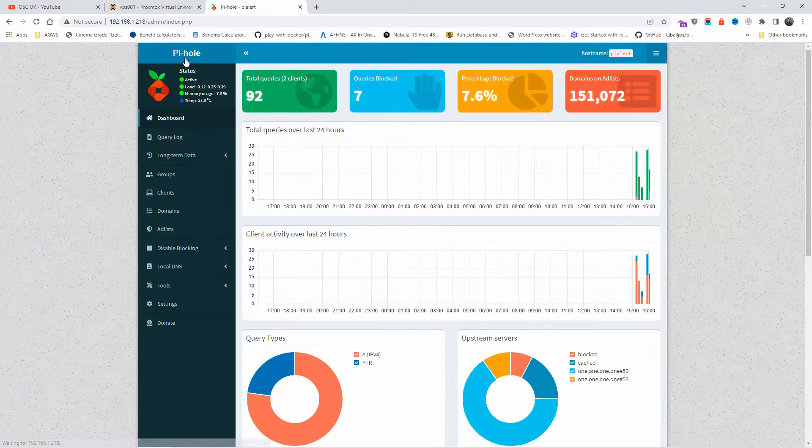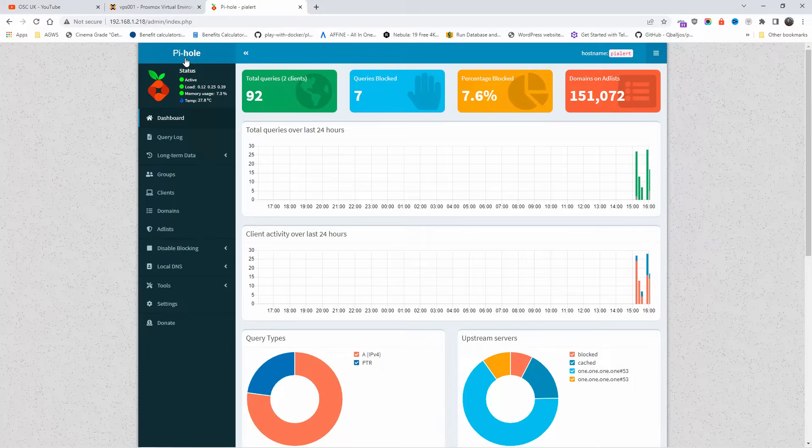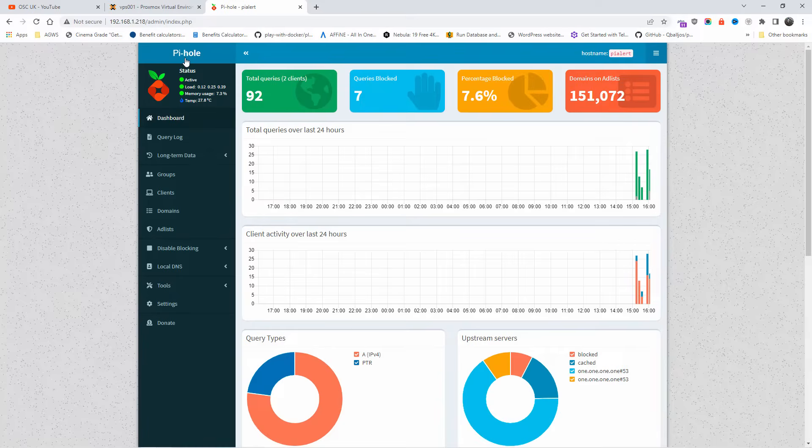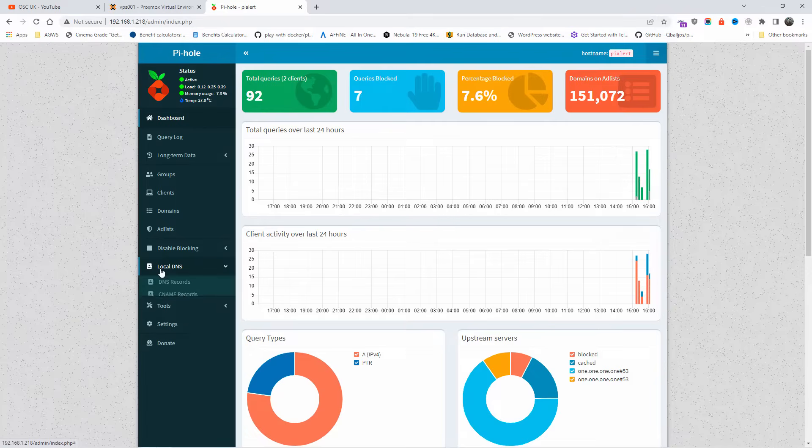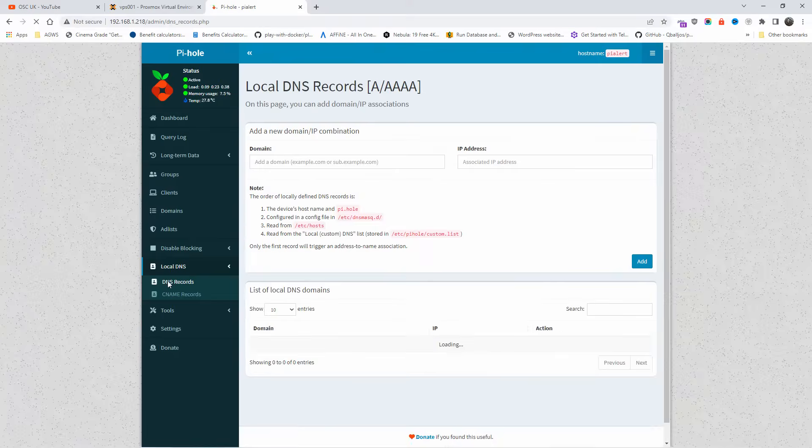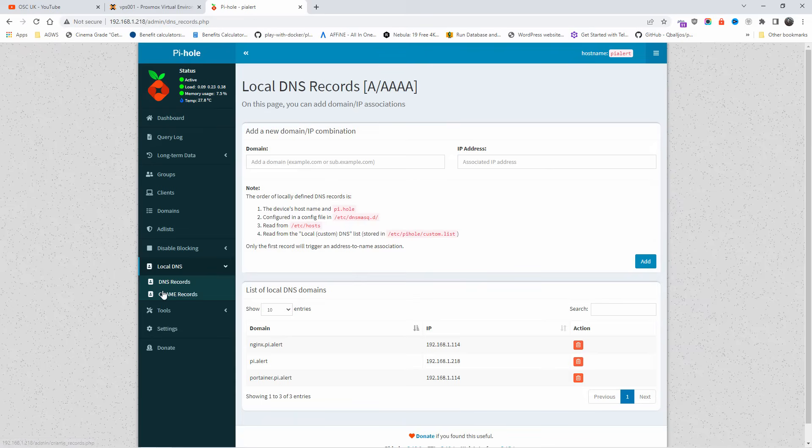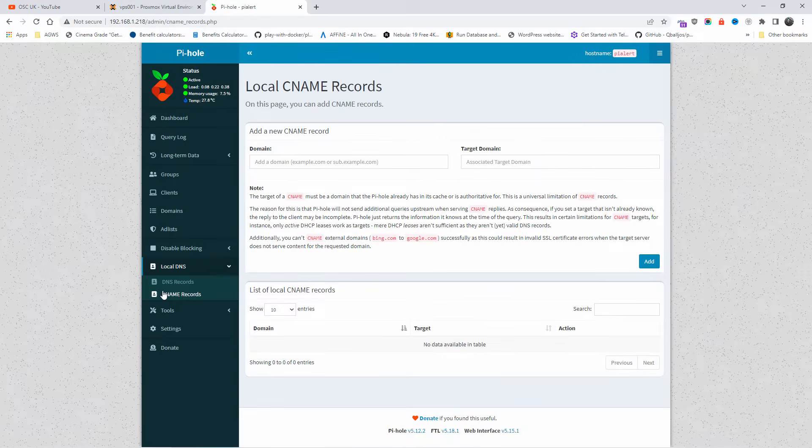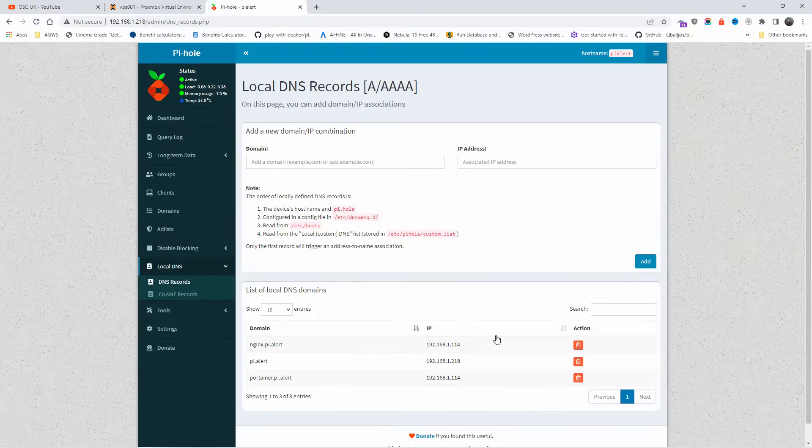I'm going to show you how I do DNS locally. Someone wrote in the description wanting to know how I do it, and I use multiple things, but my main DNS for the local I use Pi-hole. As you can see here, local DNS, we've got DNS records and we've got CNAME records. I'm going to show you how I do it. I'm going to delete some of them here.